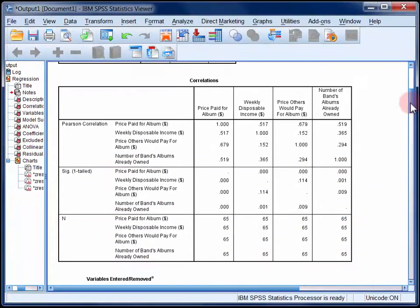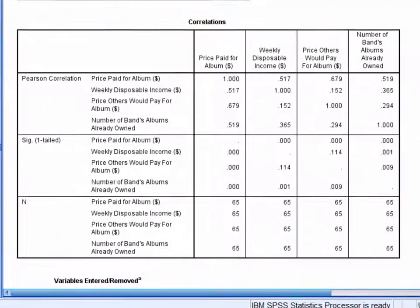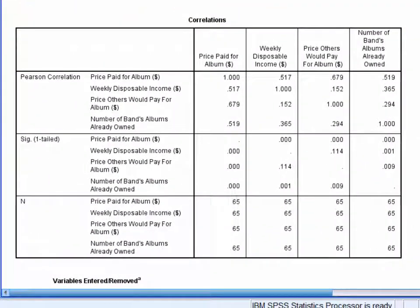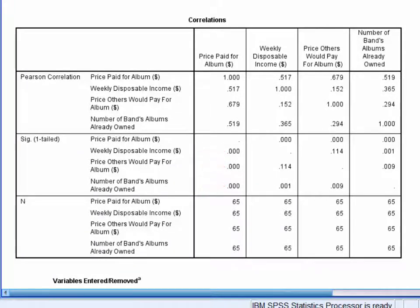The second table is a correlation matrix. In the first column, we can see that all three predictors correlate substantially and significantly with the criterion. They also correlate to some extent with each other.